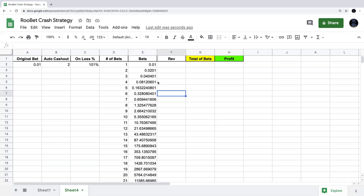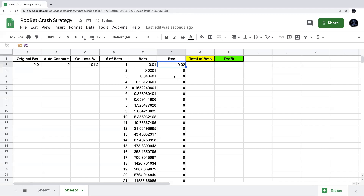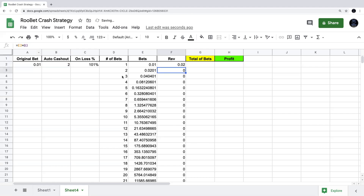Now let's do the revenue column. Revenue is how much money we'd make if we win that bet — we multiply the bet for that row by the auto cash out number. When we press enter it should say two cents. If auto cash out is two, revenue should be double the bet amount. When we hover over and drag this down, we see a bunch of zeros — this is because we didn't reference lock the auto cash out cell.